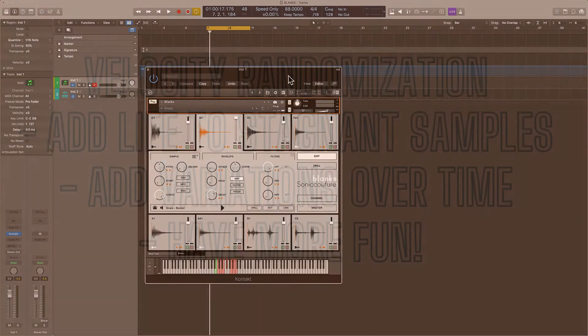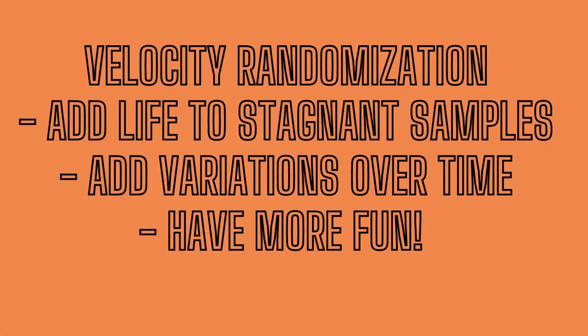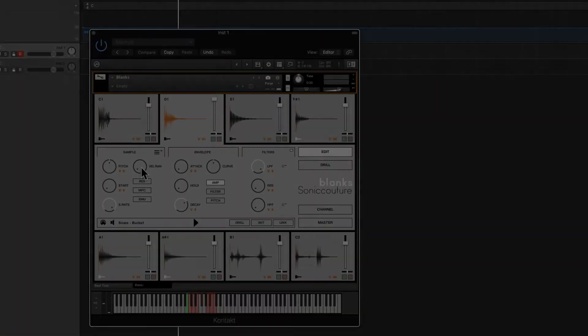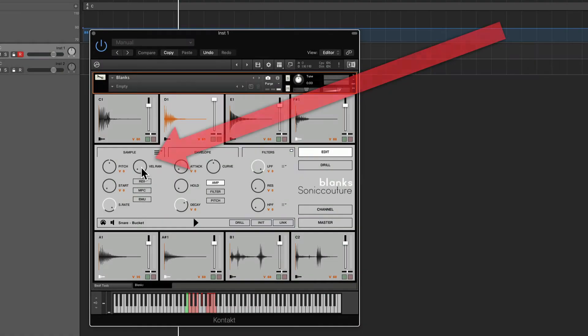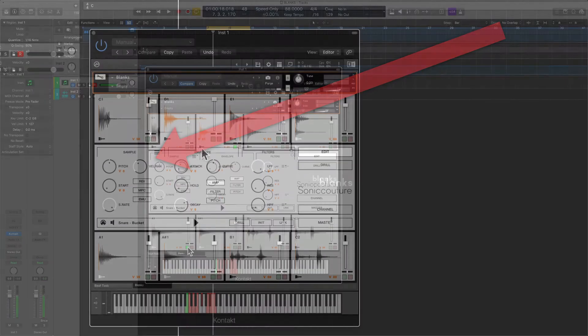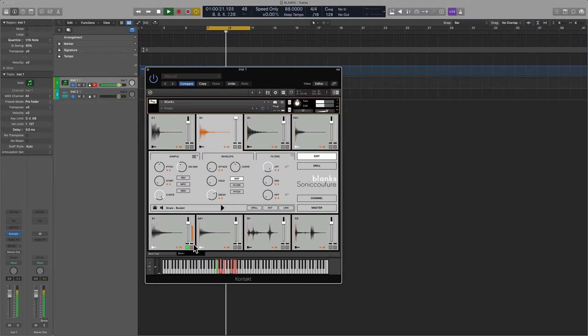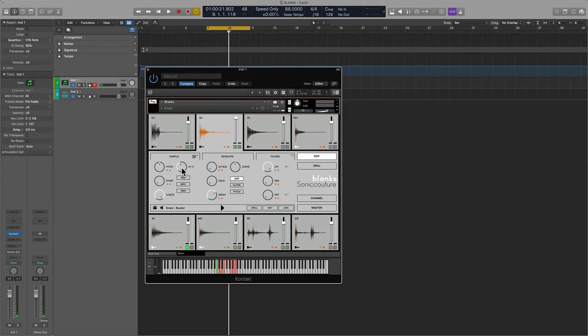One of the disadvantages with samplers in general is that they are rather lifeless—after a while they're just a little bit stale. That's where velocity randomization comes into play. This knob right here looks kind of unassuming, but as soon as I start to lift it up, a lot starts to happen. Right now it just has the machine gun effect, but as soon as I start to lift up the velocity randomize function...